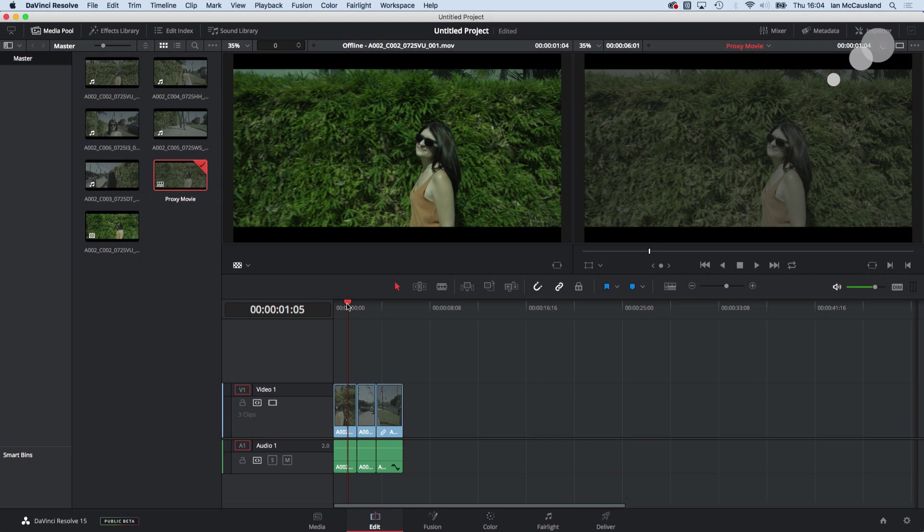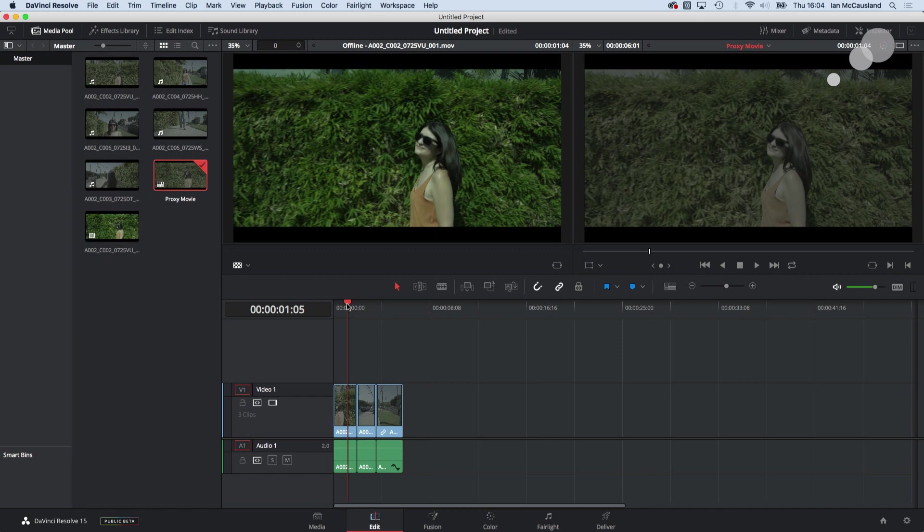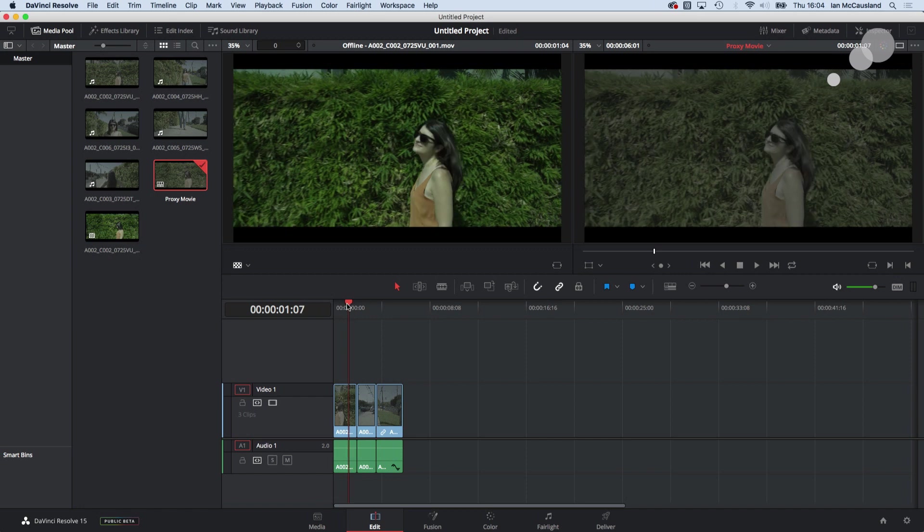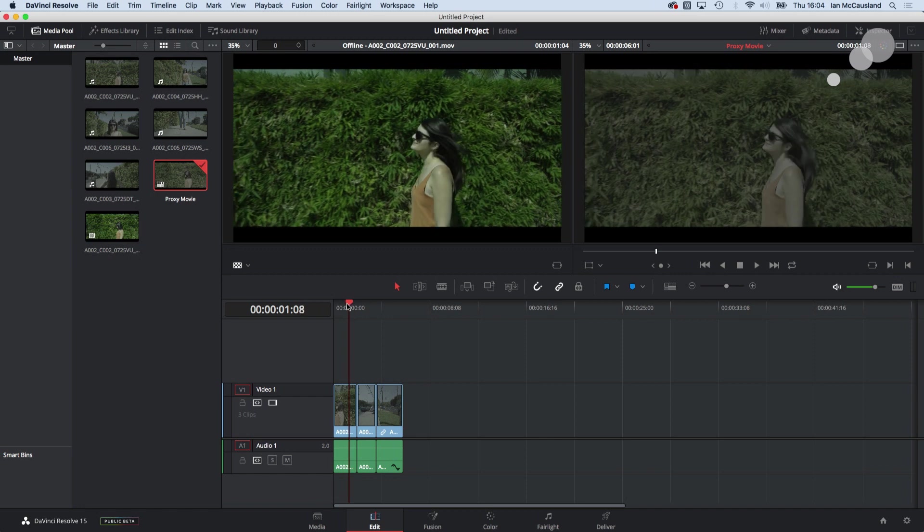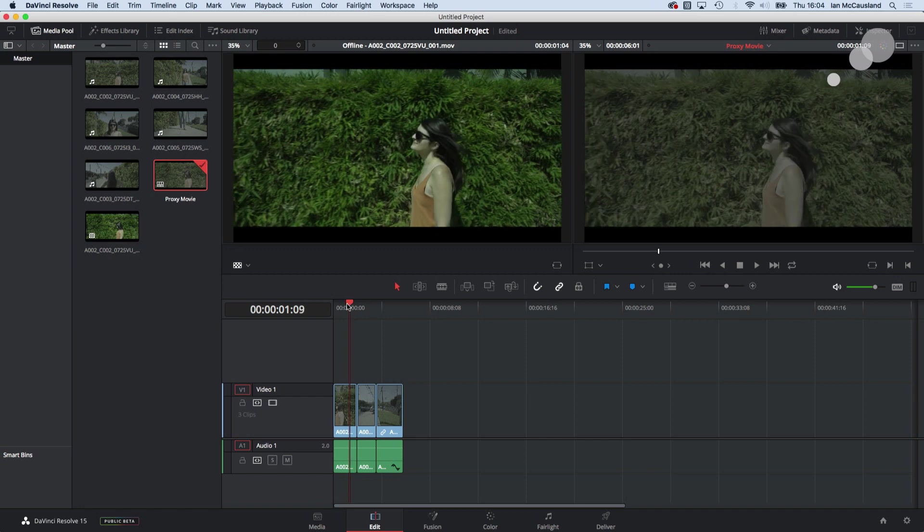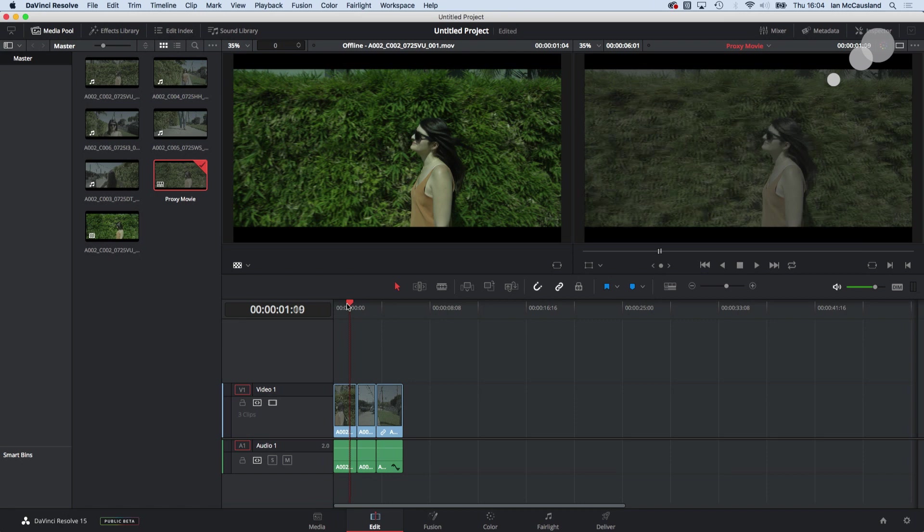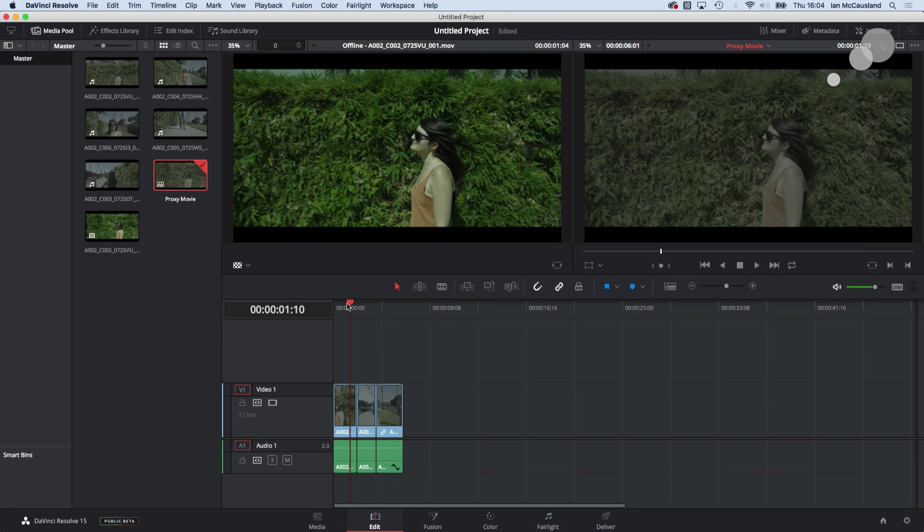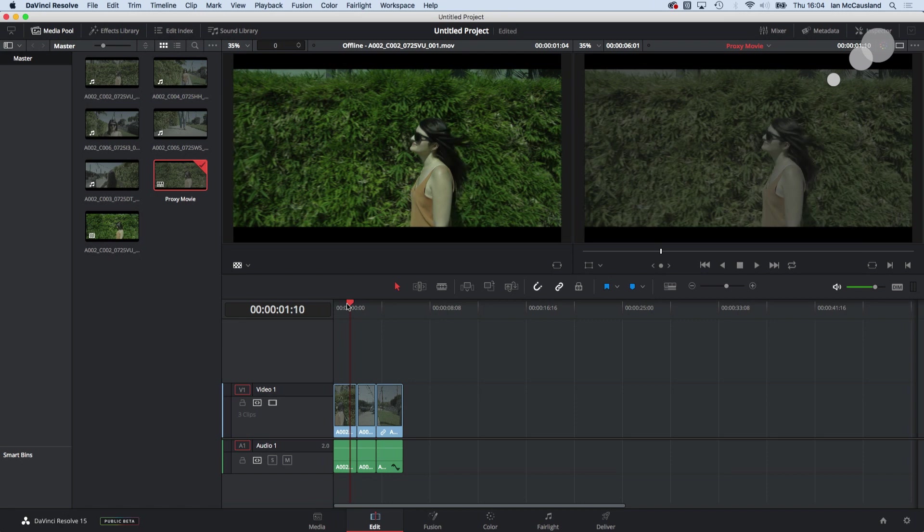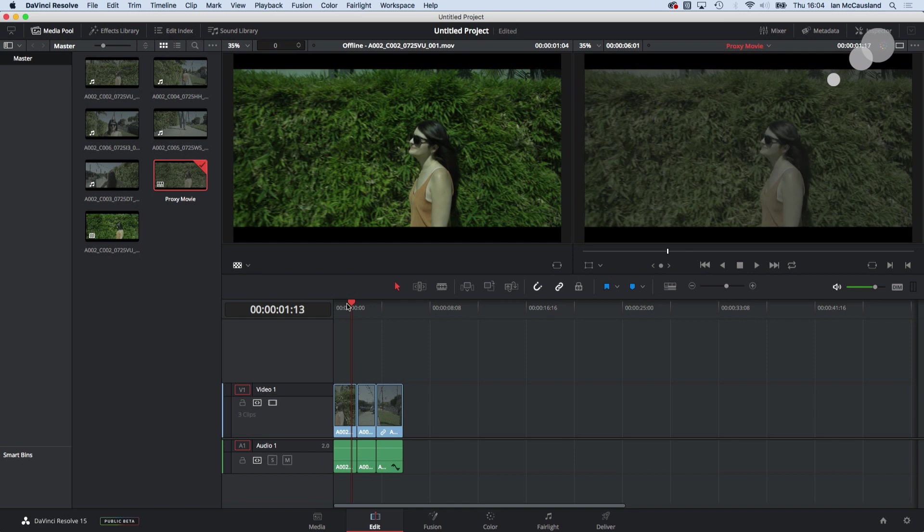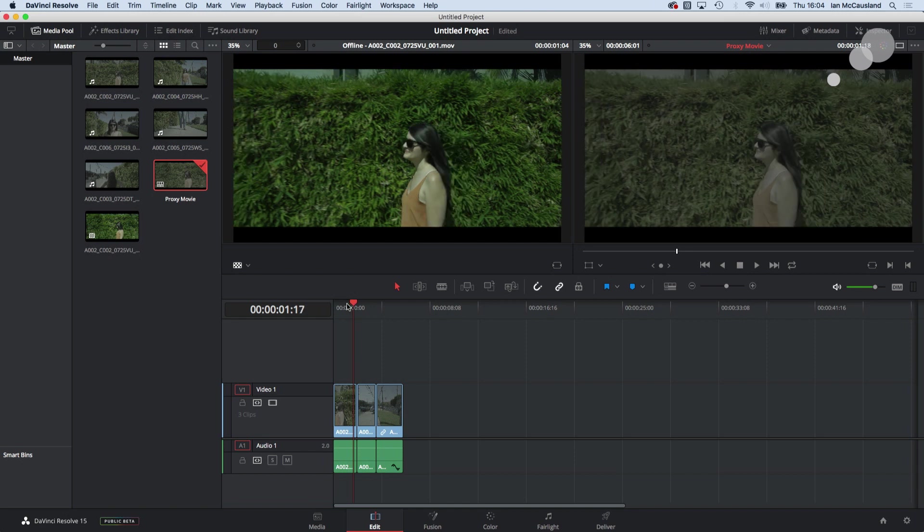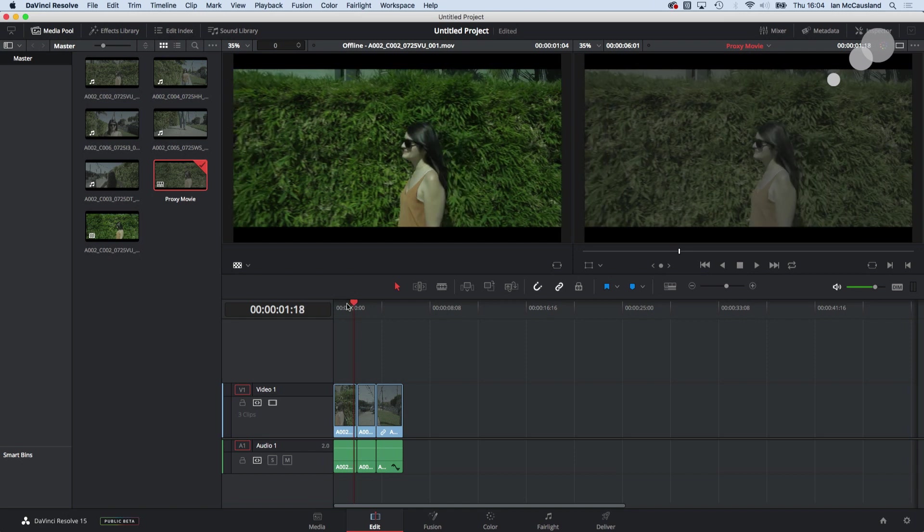So now what I'm going to go do is go frame by frame here in this sequence and I want to make sure that these two line up to one another and specifically where I want to make absolutely sure that they link up is when I come to an edit.